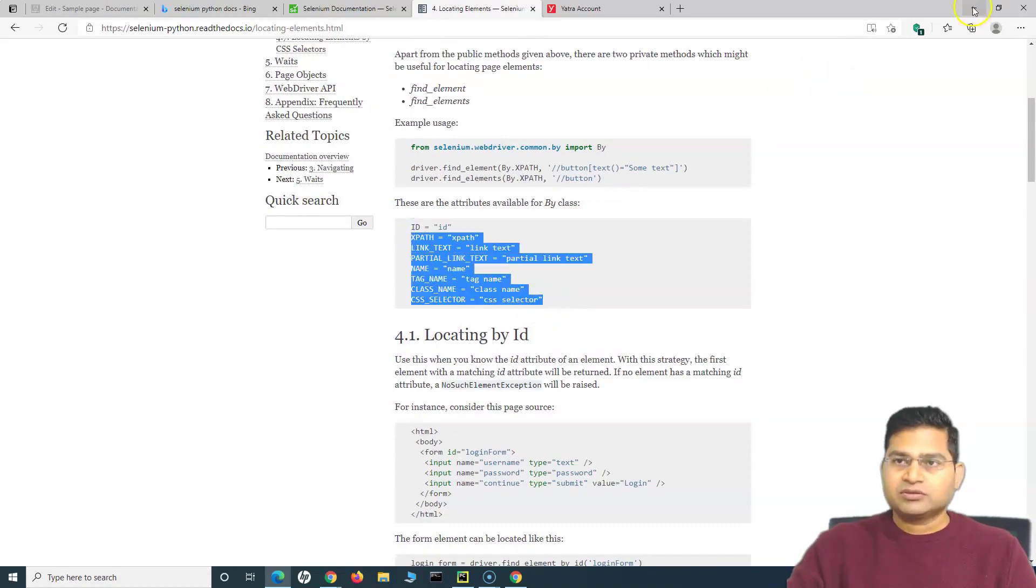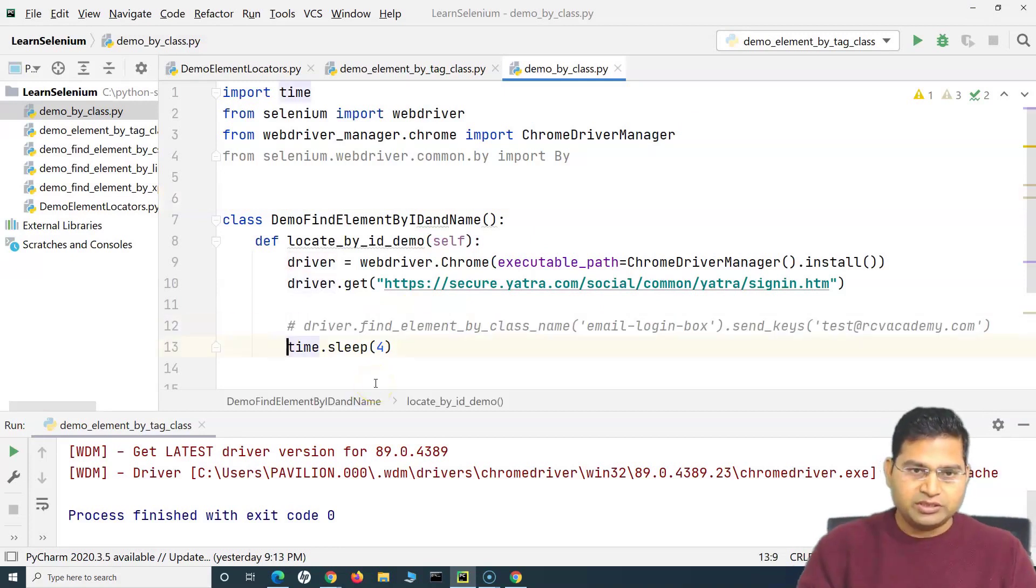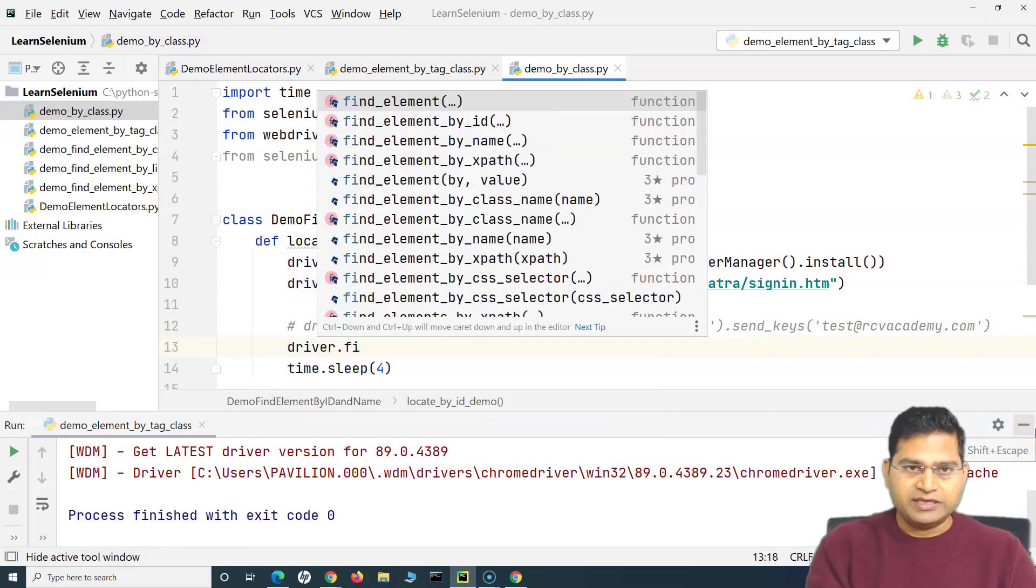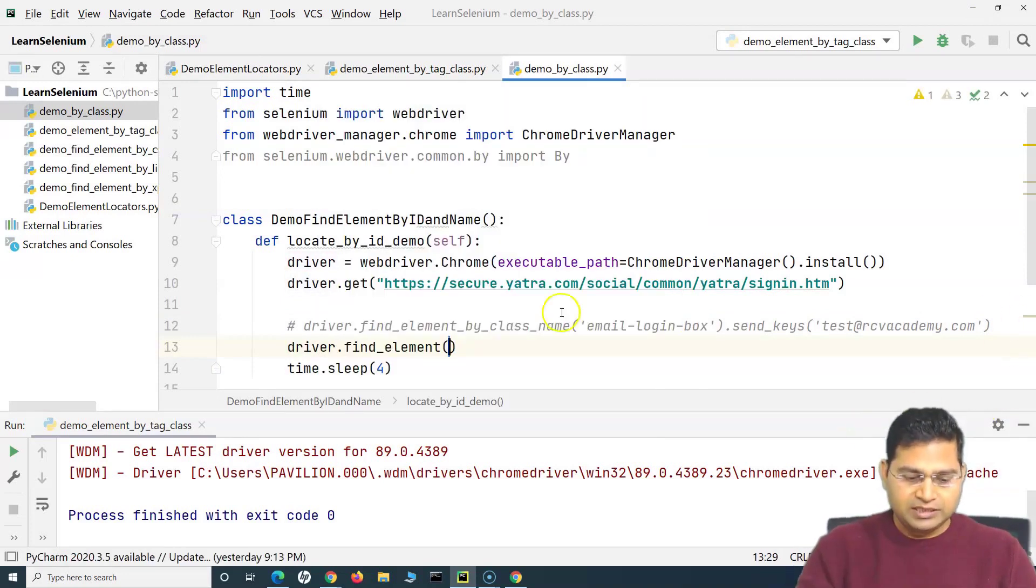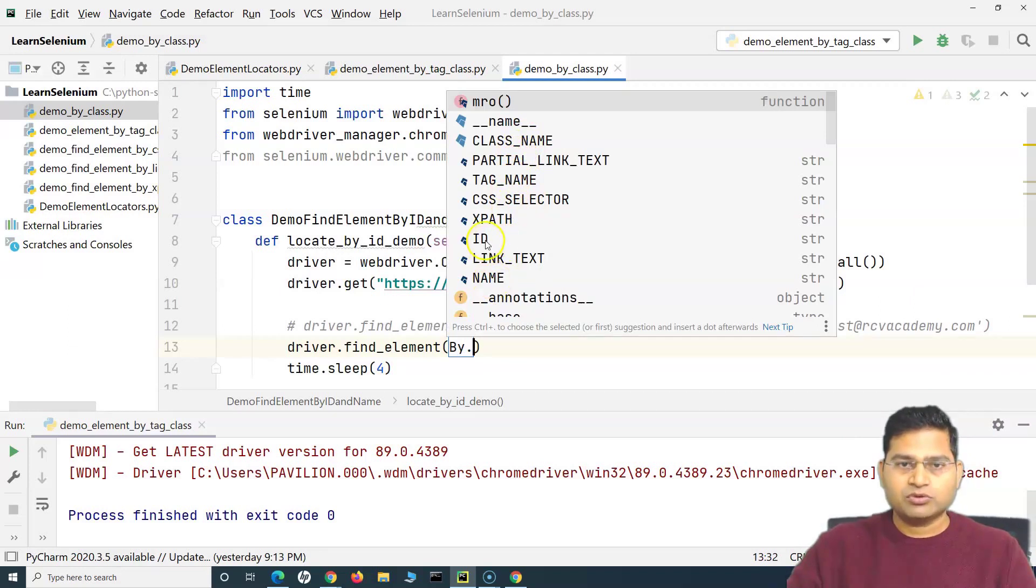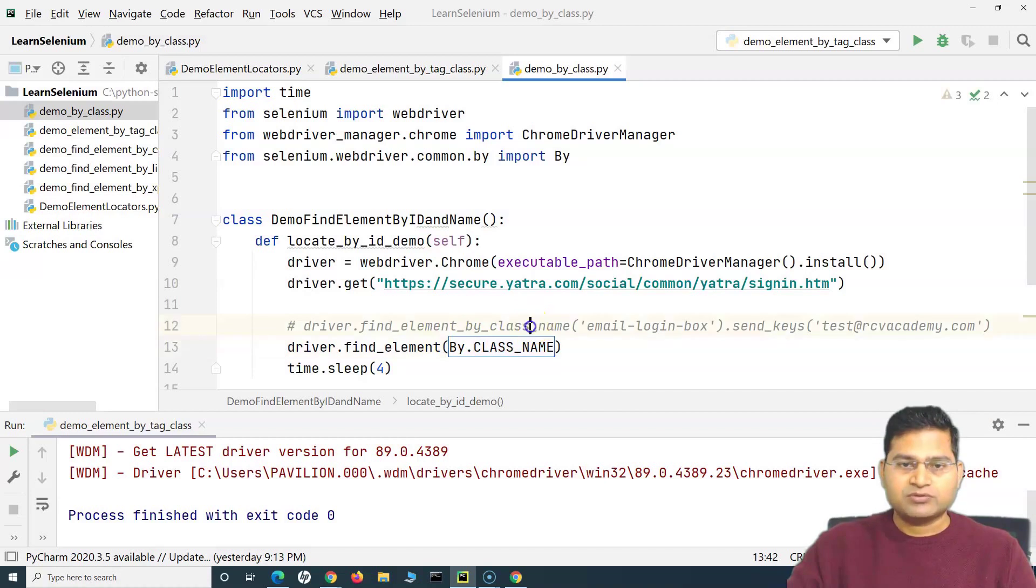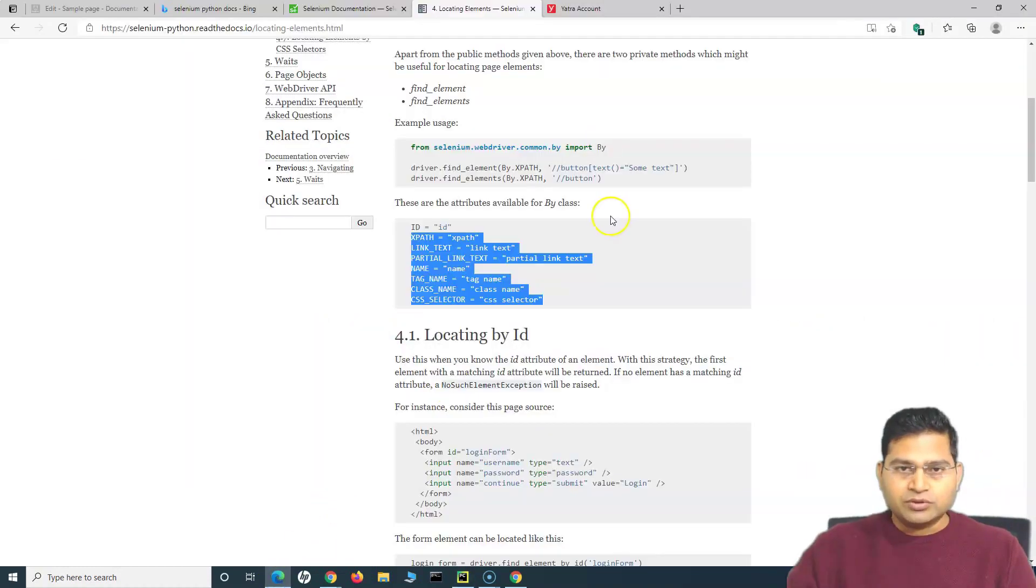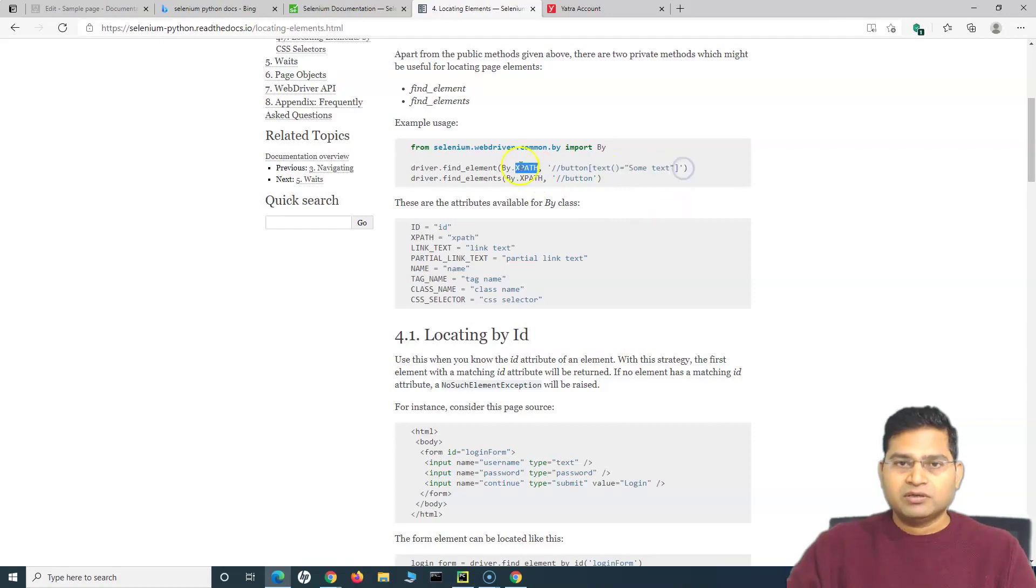Instead of doing this statement, what we can do is simply say driver.find_element. Now we can use find_element and we can say By dot and you can see all the attributes that I can use - ID, name, link text, whatever I can simply use them. Let's use the class name as we have used here. Then we go to the usage here - it says By whatever attribute you want to specify, then comma separated and specify the locator relevant to that particular attribute.